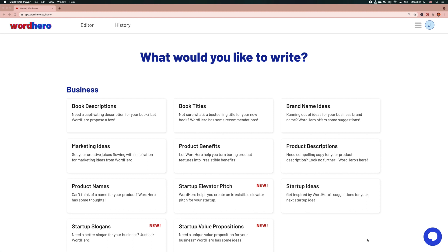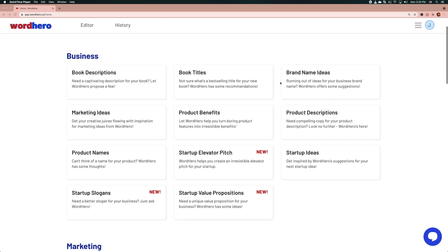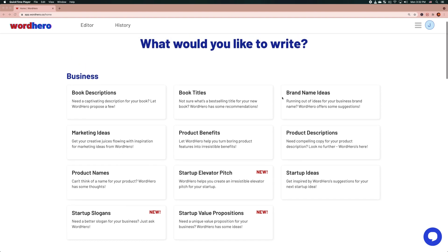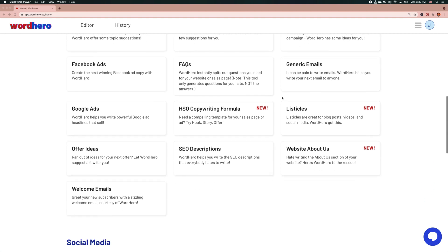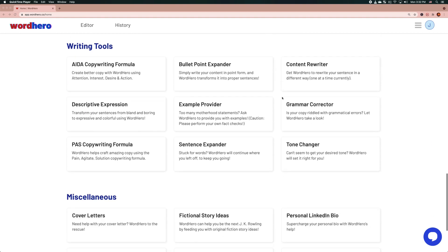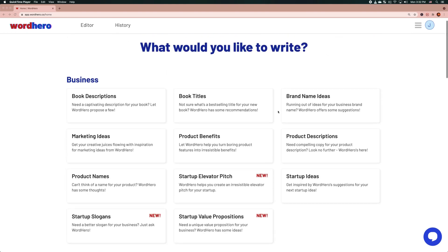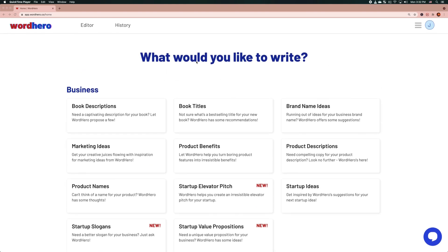When you first log in to WhatHero, this is likely the first screen you see, which is basically the home screen. The home screen will display all the AI writing tools available right now, and currently it's being categorized into business, marketing, social media, writing tools, and the rest under miscellaneous. You can access this home screen by clicking on the WhatHero logo on the top left corner.